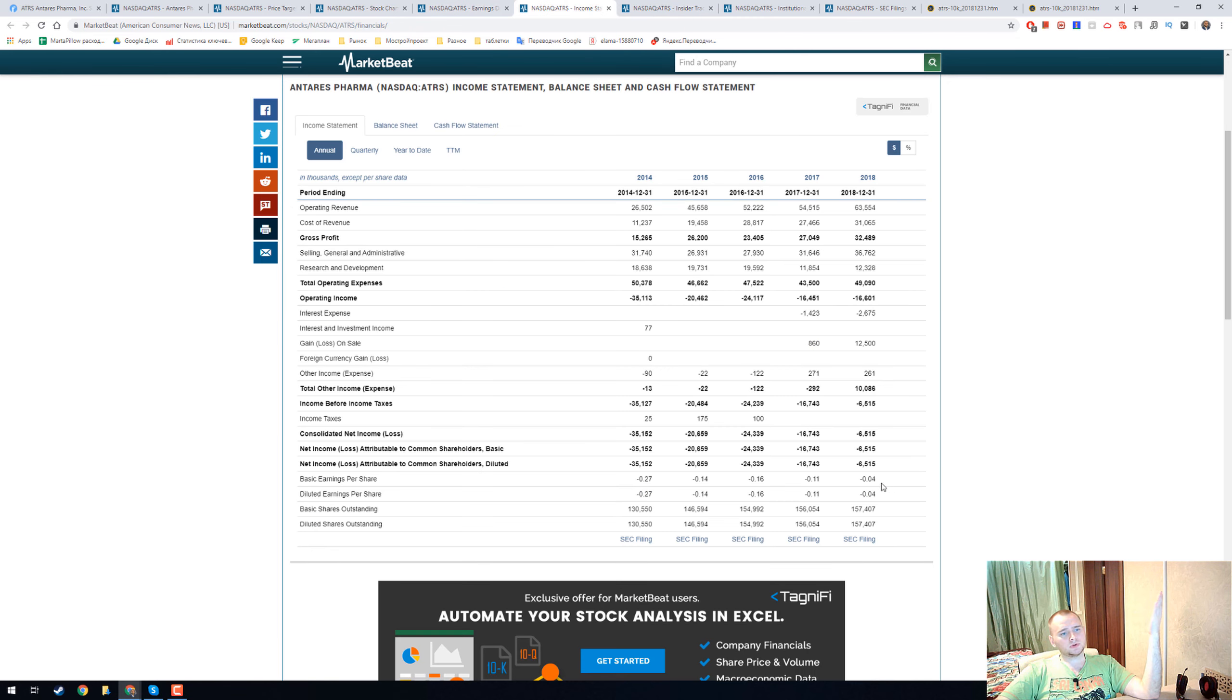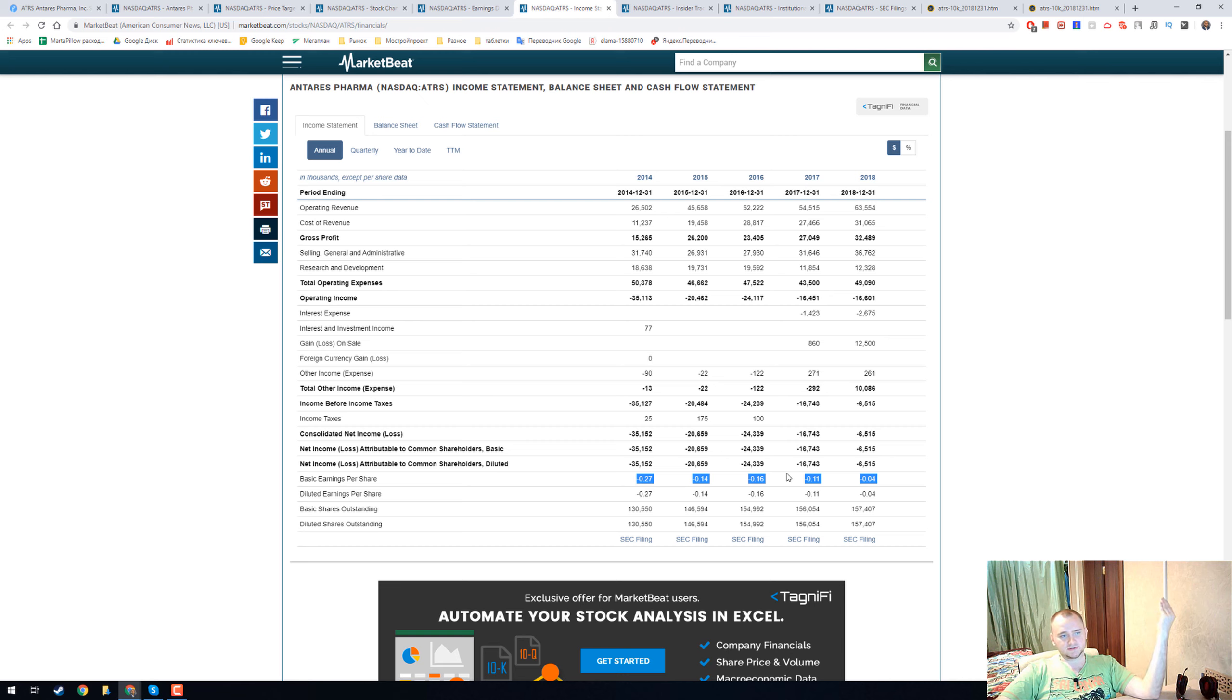Here we can see a nice trend from minus 27 cents to minus 4 cents. It's really nice.